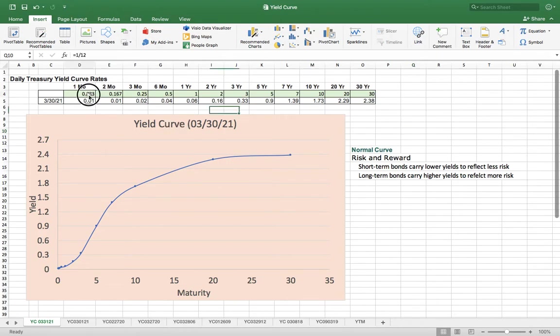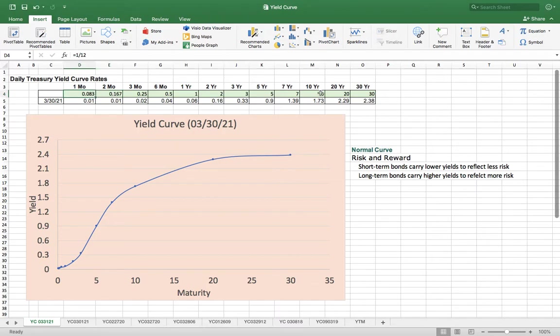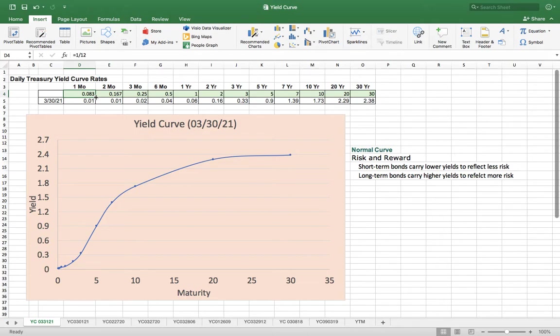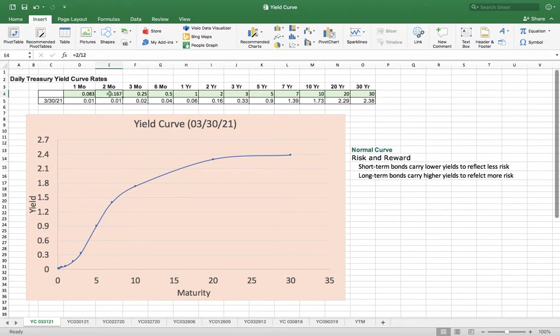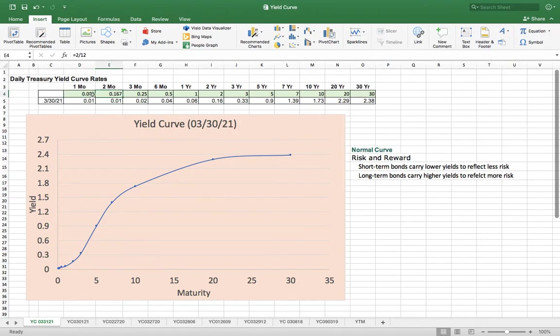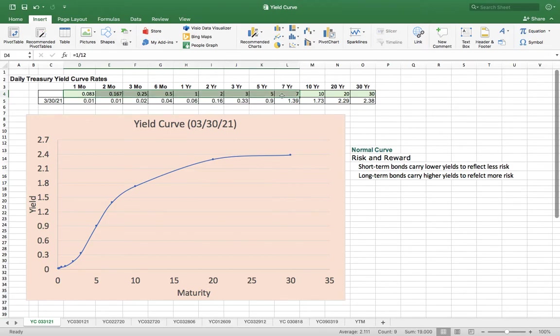In order to do this, because it's one month, you have to convert to years. One month you divide by 12, so this is 0.083 year. Six months is 0.5 year. Make sure it's all in years.